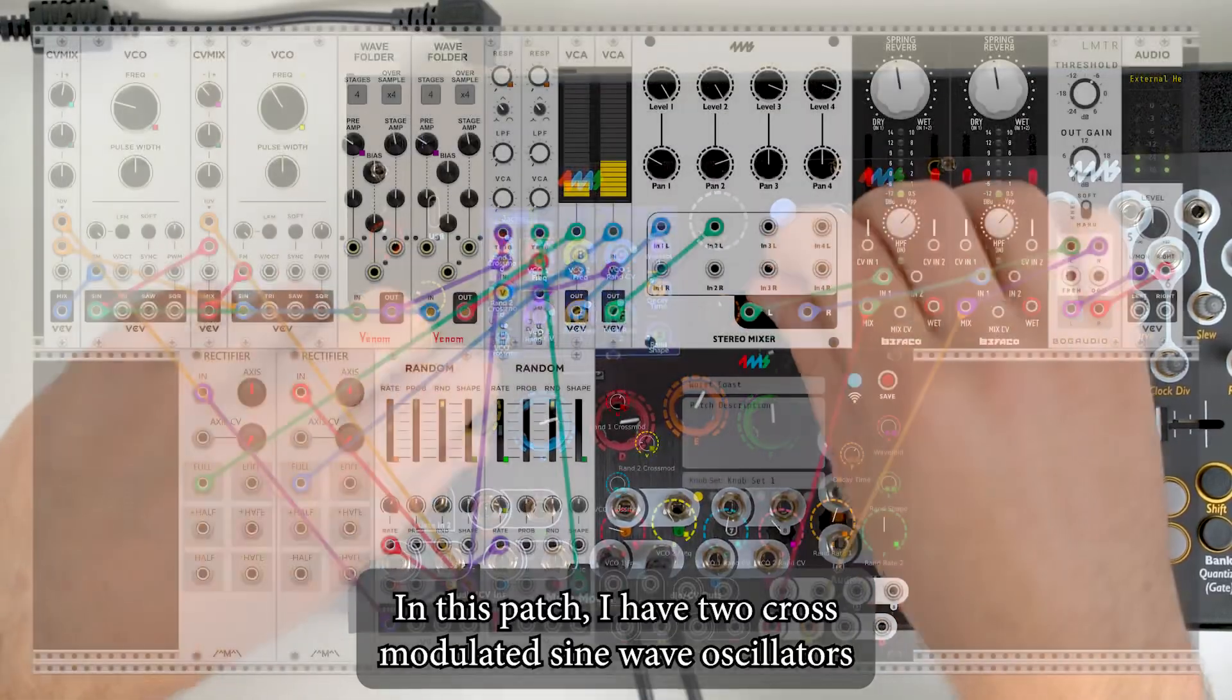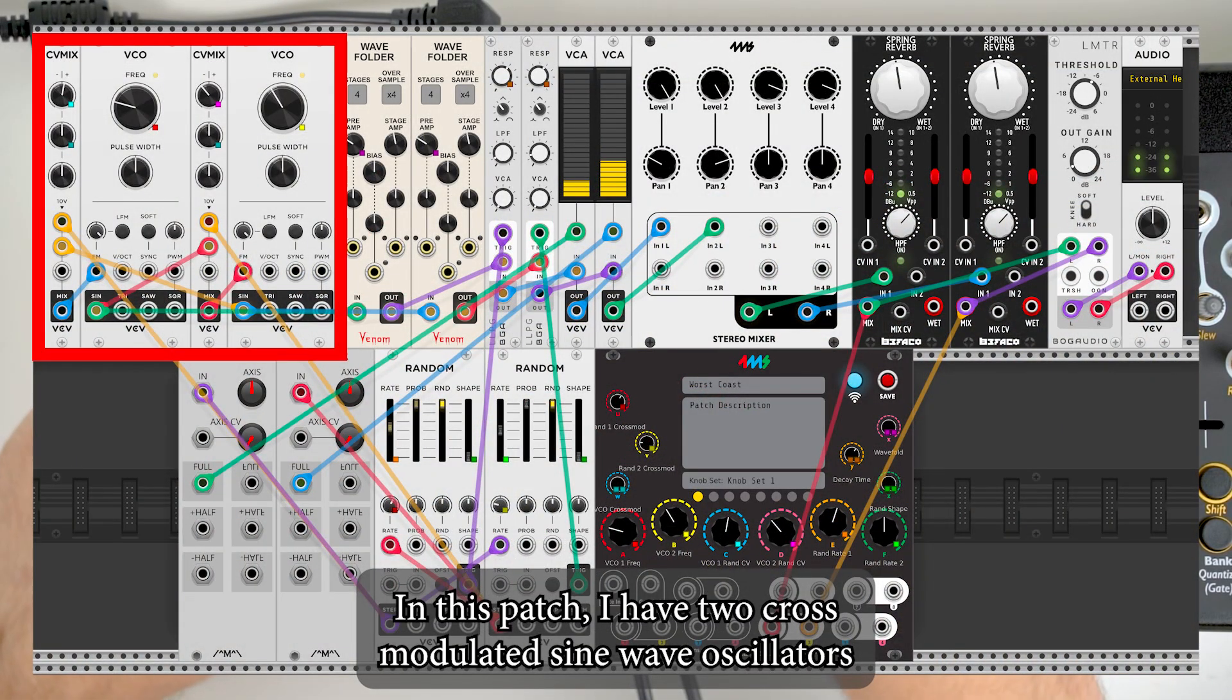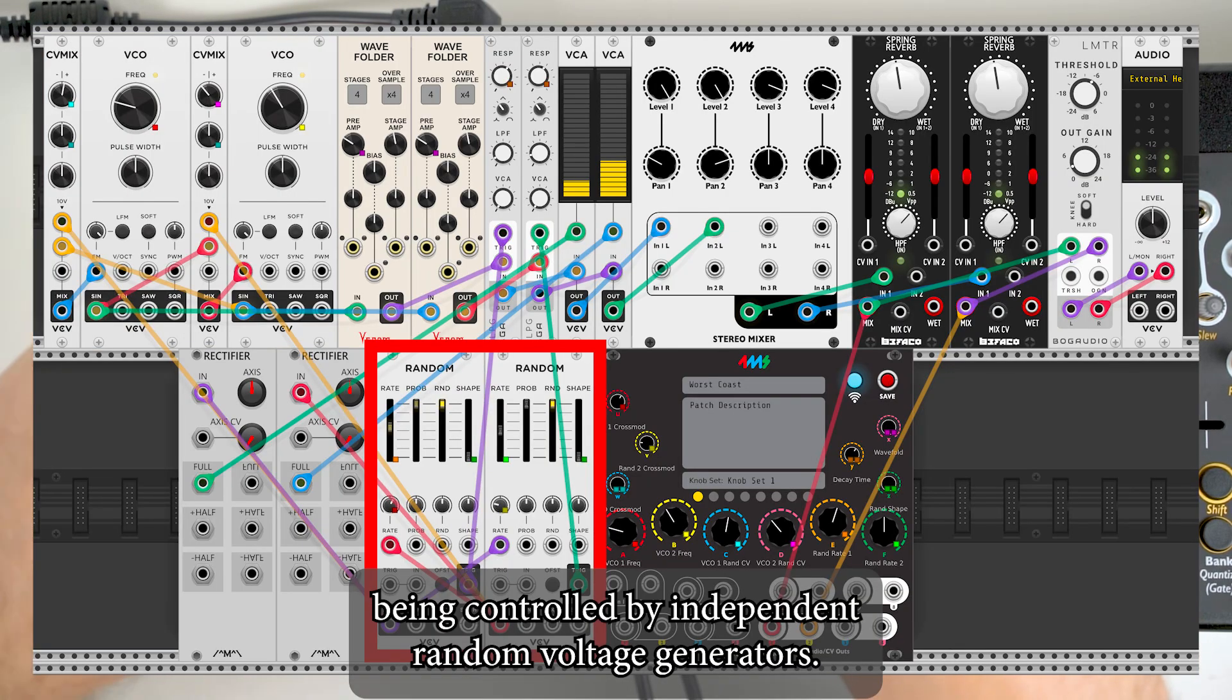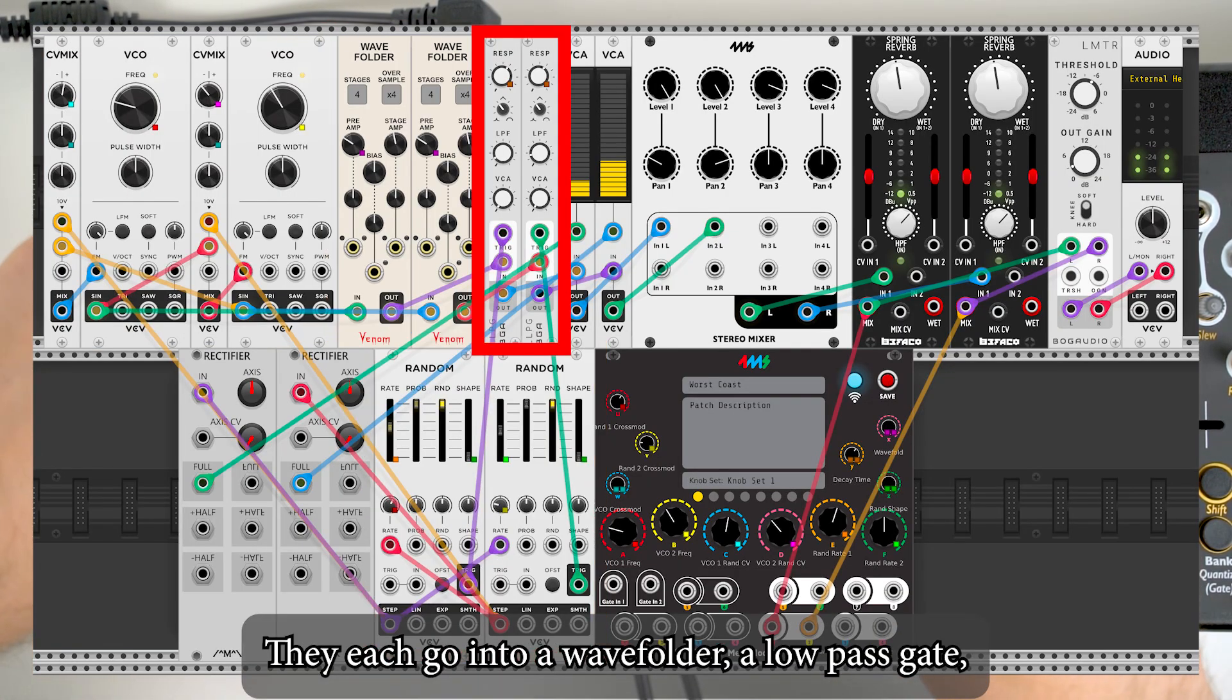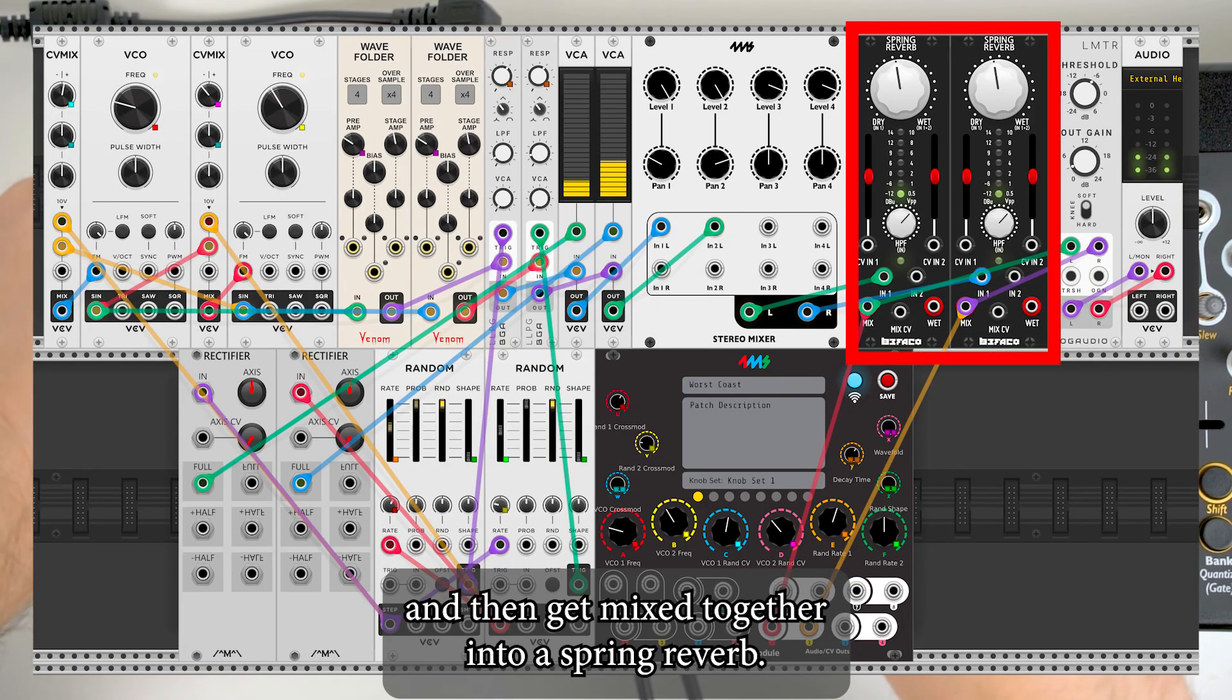In this patch, I have two cross-modulated sine wave oscillators being controlled by independent random voltage generators. They each go into a wave folder, a low-pass gate, and then get mixed together into a spring reverb.